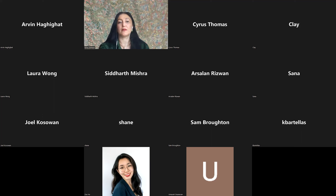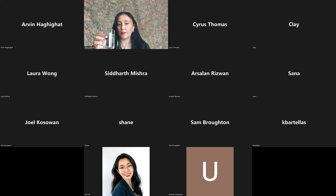Kat and I are both year three. Do all residents do fellowships nowadays? Are you all planning to do fellowships or do some go directly into practice? I think most people end up doing a fellowship. But one of our recently graduated PGY fives just went directly into community practice in BC.